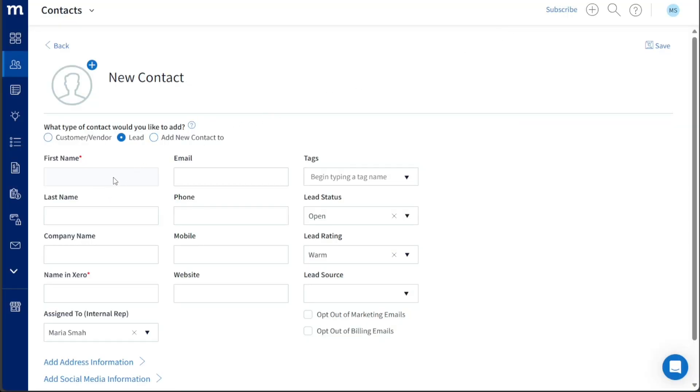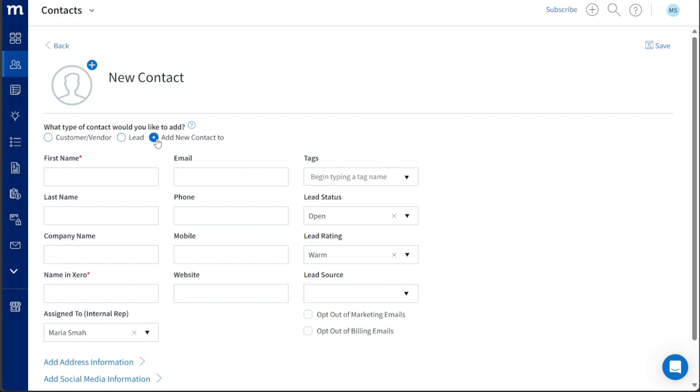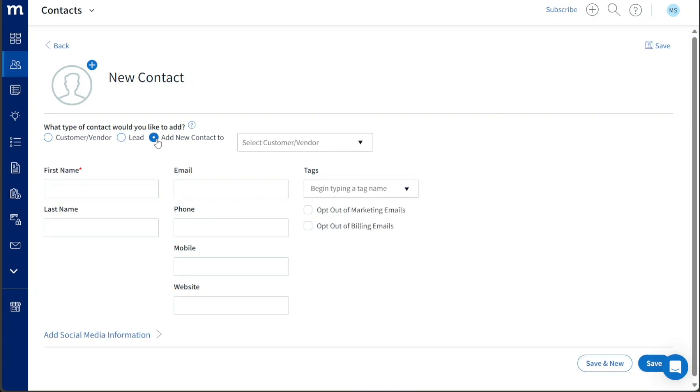First, you need to choose the type of contact you want to create. You have the option to create a customer-vendor contact, a lead contact, or simply a new contact. For this tutorial, let's click on Add a new contact to proceed.